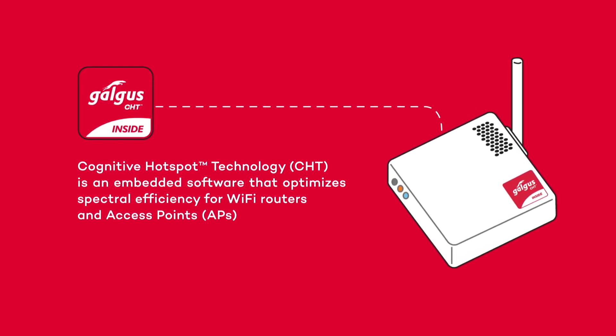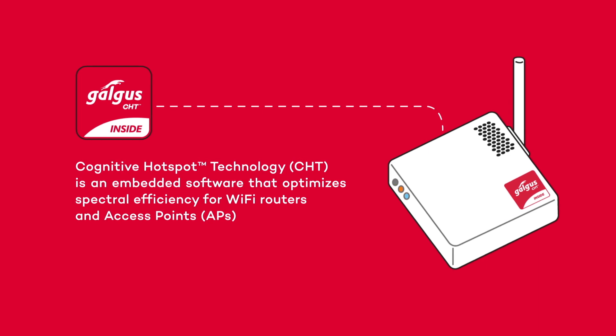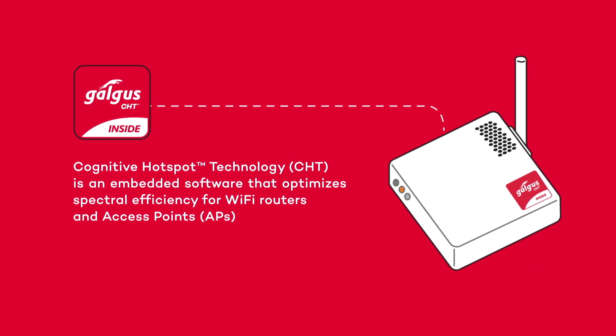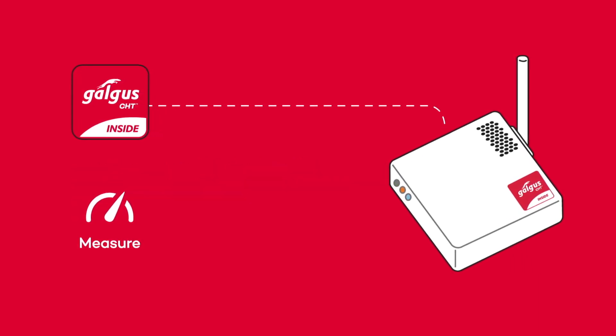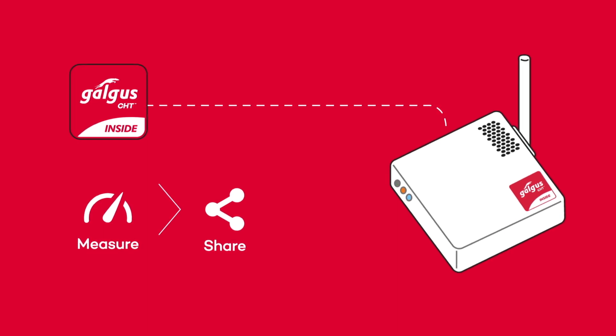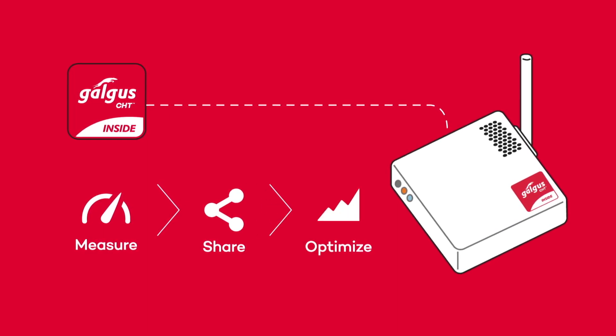CHT converts your access points into cognitive, intelligent devices, allowing them to measure their surroundings, to collaborate by sharing information, and to jointly optimize radio resources.